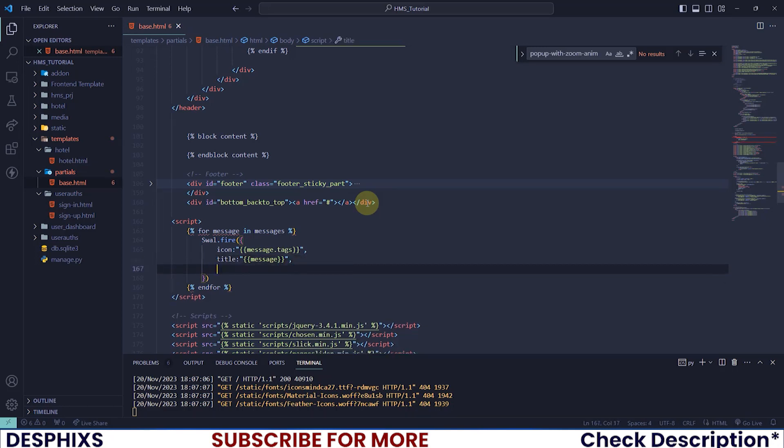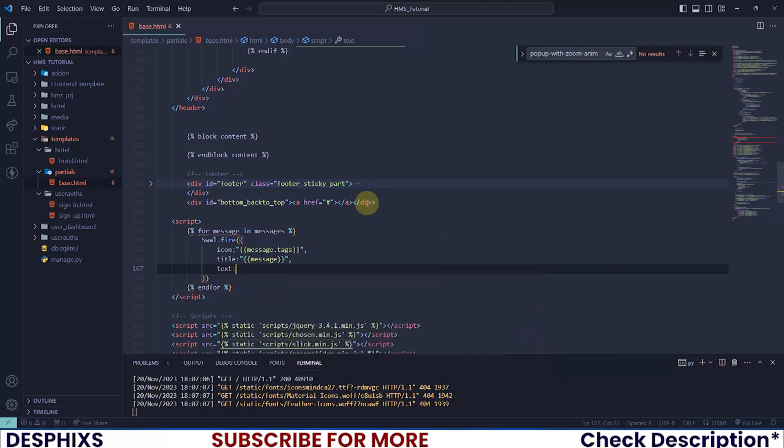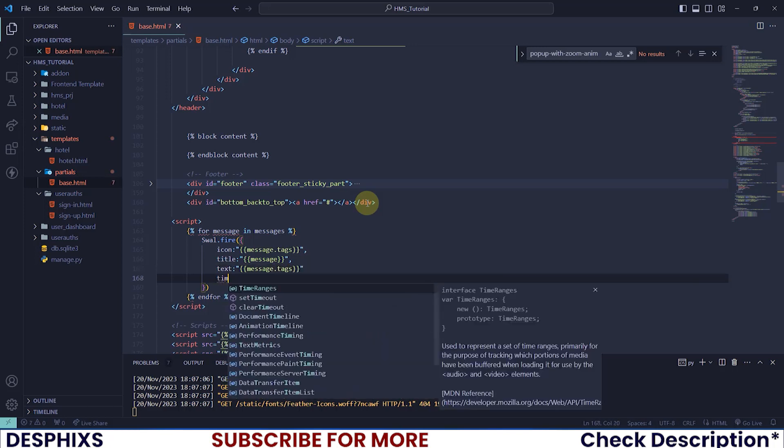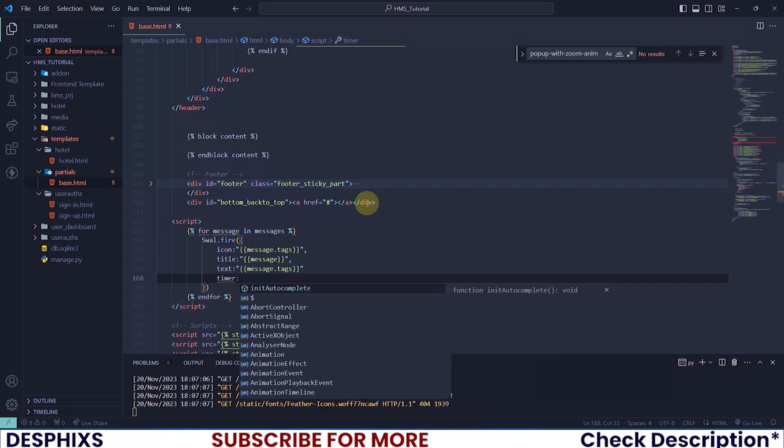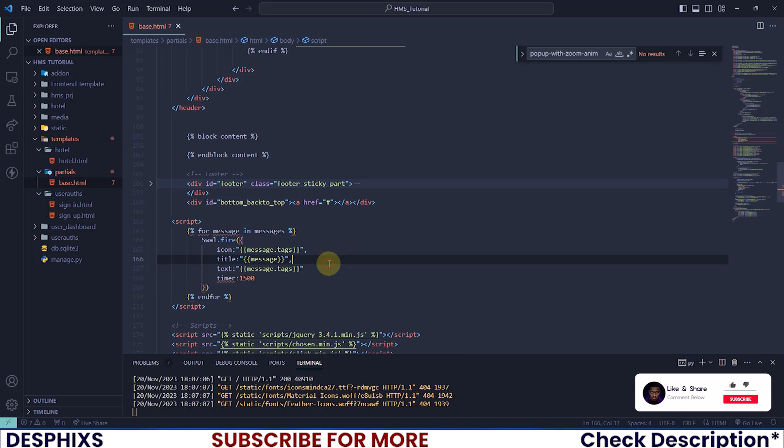What would be the title of the alert? That should be the actual message itself. And finally what should be the text? We could pass in the text, maybe message.tags again. After that you could add a timer - after how many seconds do you want the swal to automatically close up? Let's say after 1.5 seconds it should be closed.